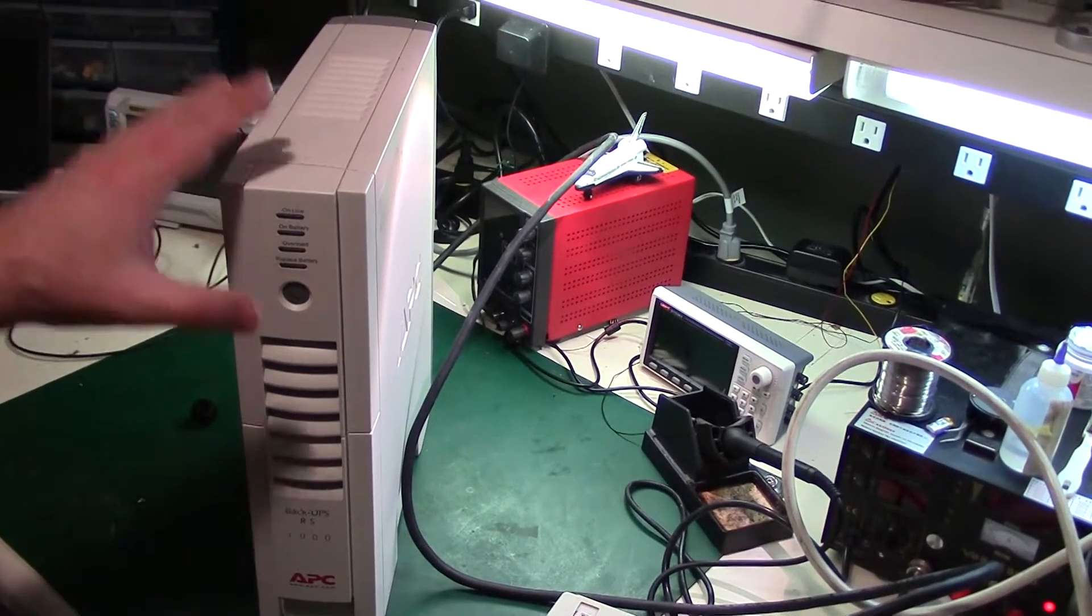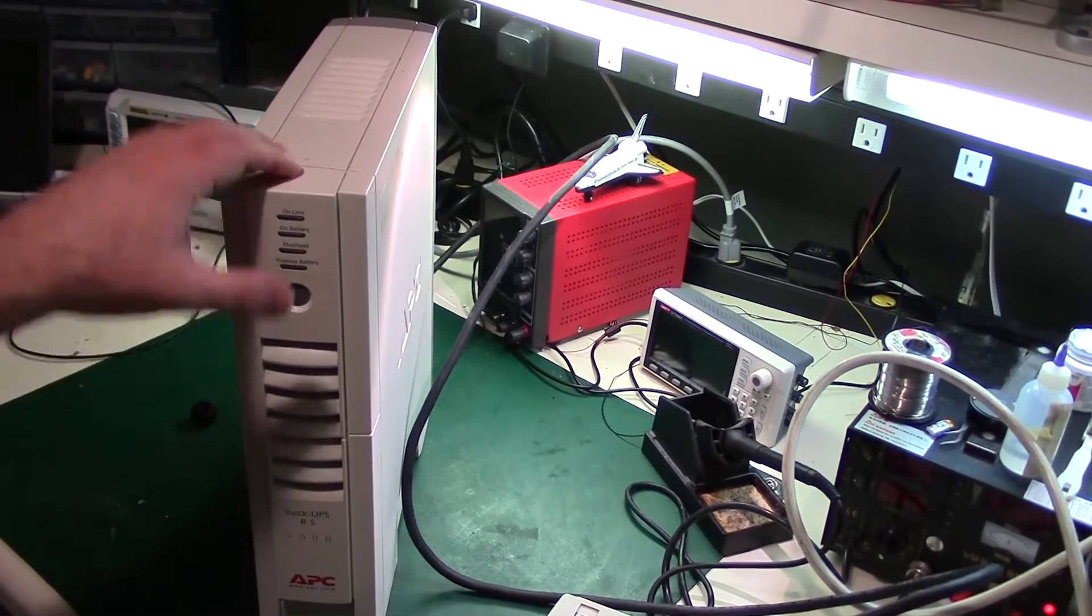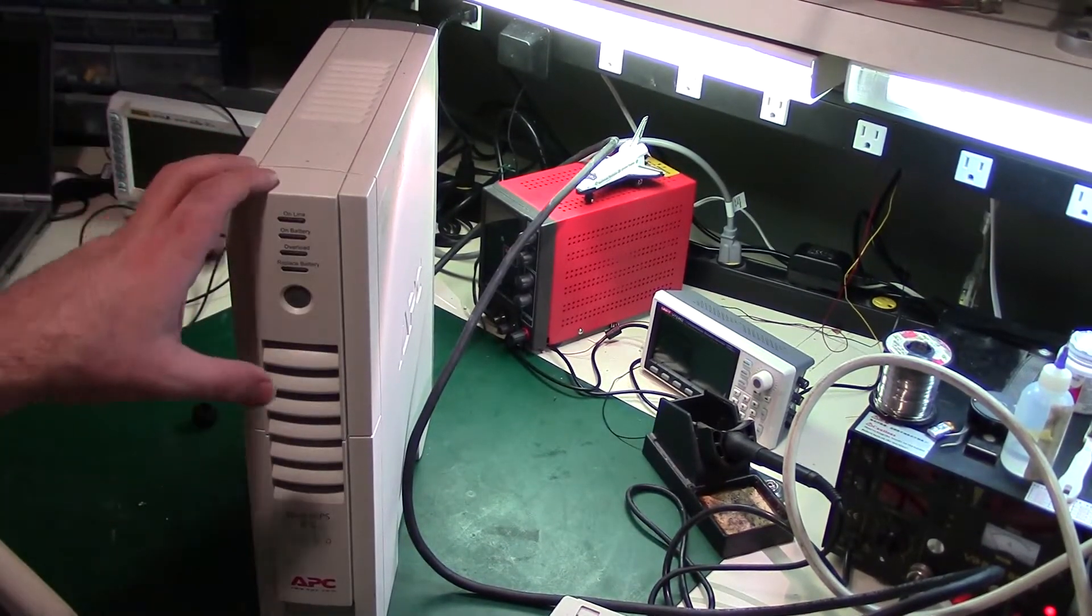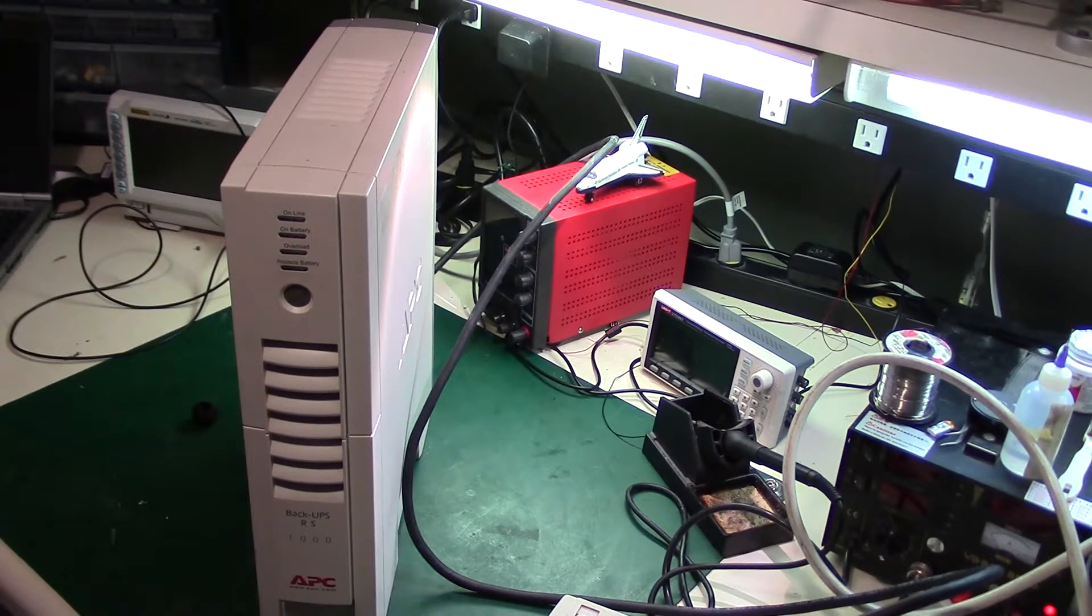Today on the bench, I've got a non-working UPS that is not bad batteries. Let's see what it does.